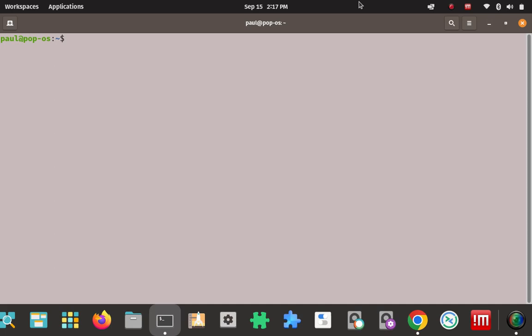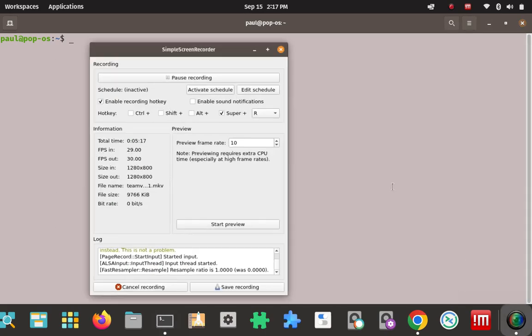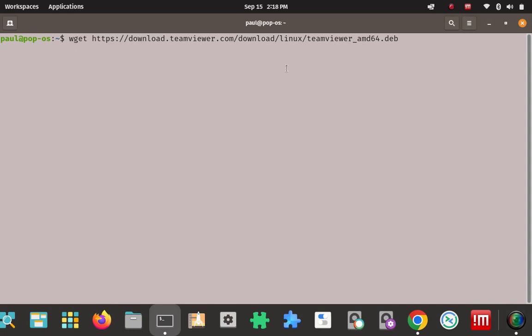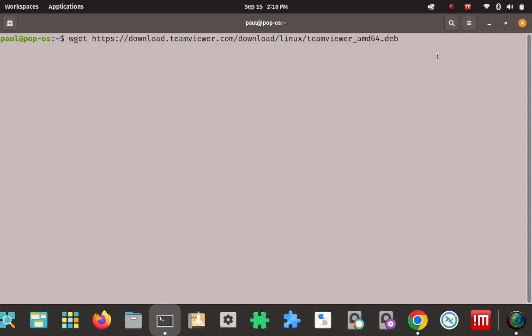We're going to download the .deb file from the official website to the POP OS download folder using the following command. Here's the command we're going to pass in — here's the URL we're going to pass into the wget downloader. Quick breakdown: download from TeamViewer.com, download Linux, TeamViewer amd64.deb. This should also work on an Intel 64 as well. This command will connect to the TeamViewer server, wherever this .deb file is hosted, make a successful connection, download the .deb package to our download folder.